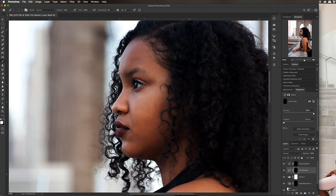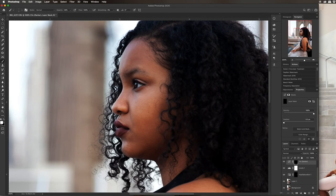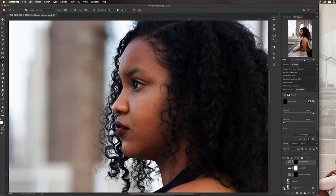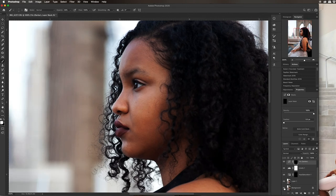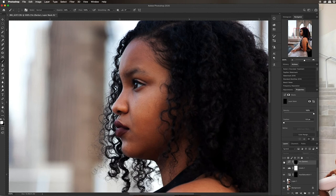I'm going to go around the lash line. Yeah, so you can see how that changed.